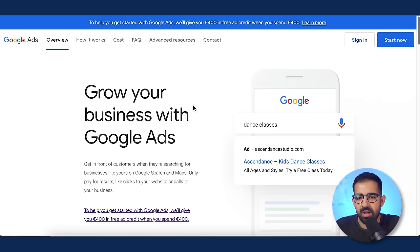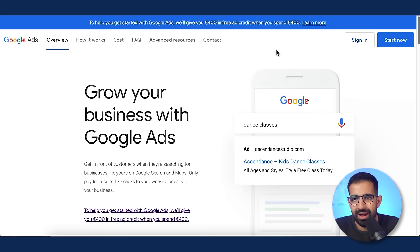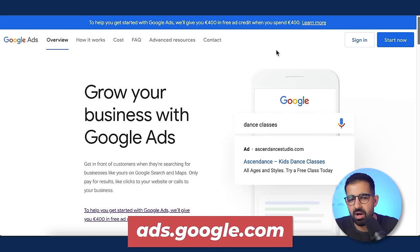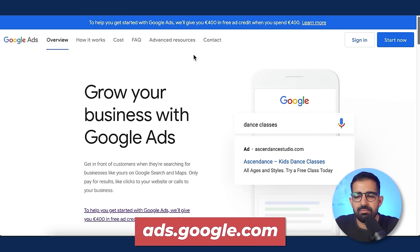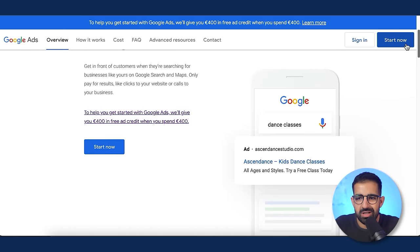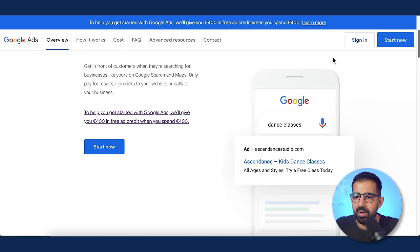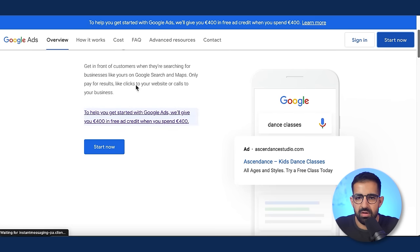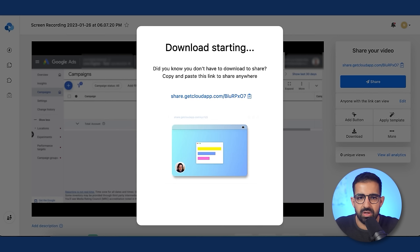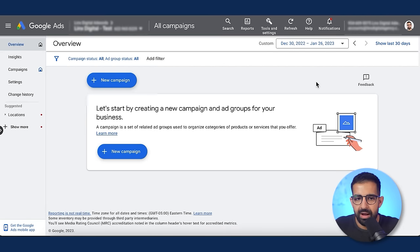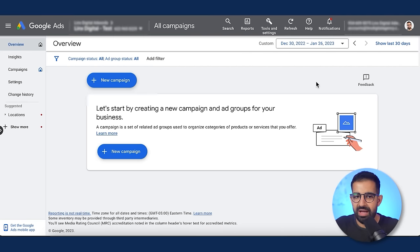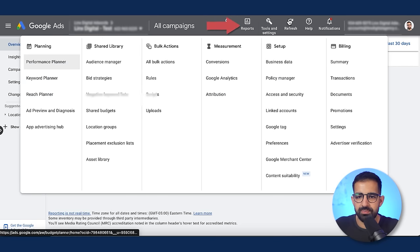Now let's get to the fun part — launching our very first campaign. To do that, you'll need to sign up for your Google AdWords account at ads.google.com. Click Start Now and fill in your information. Once you've submitted all your information and you're in your Google AdWords dashboard, go into Tools and Settings, go into Settings, and under billing, make sure you've uploaded a payment card.